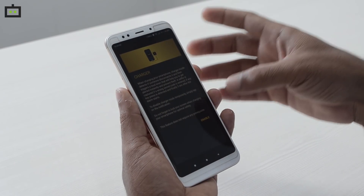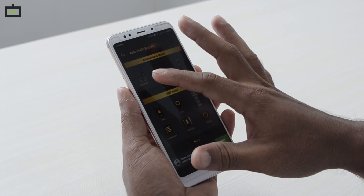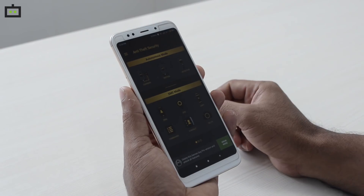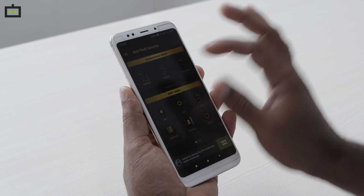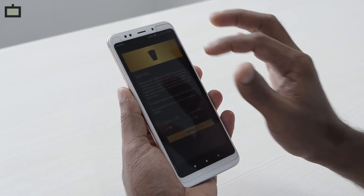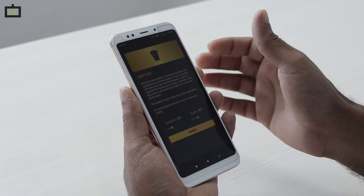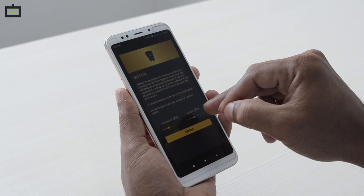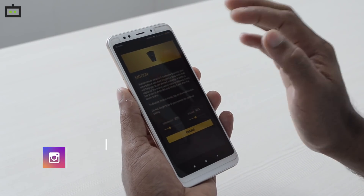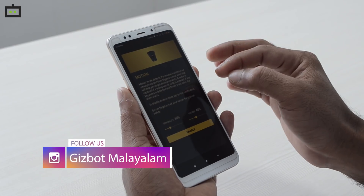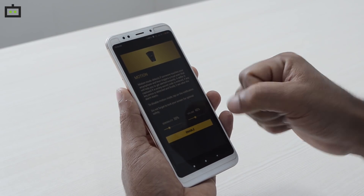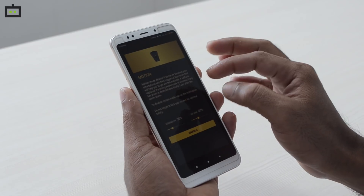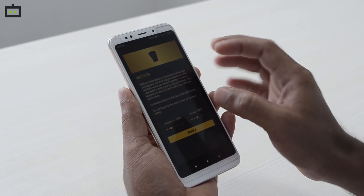You can use the charger feature. If you don't have a charger connected, the charger alarm will activate. There are two options — it includes a sensitivity volume. In this case, you can lock the phone. If you touch the phone, you can automatically lock the phone.